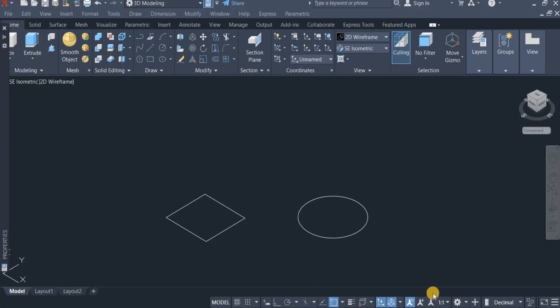Hello and welcome again to my channel. In this short video, I'm going to show you how you can convert a surface or surfaces into 3D solids. So let's go — I move up here to the toolbar and click on Surface.